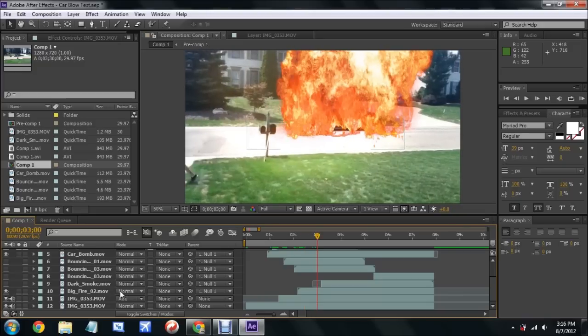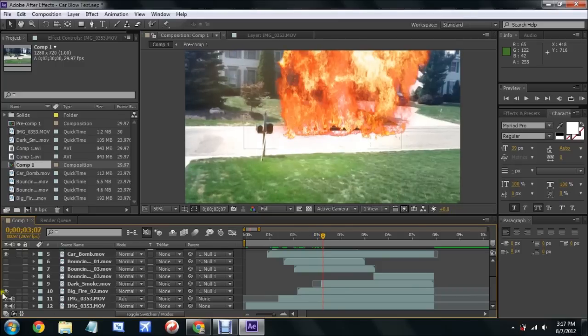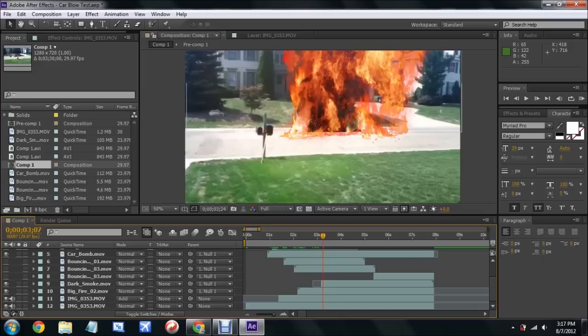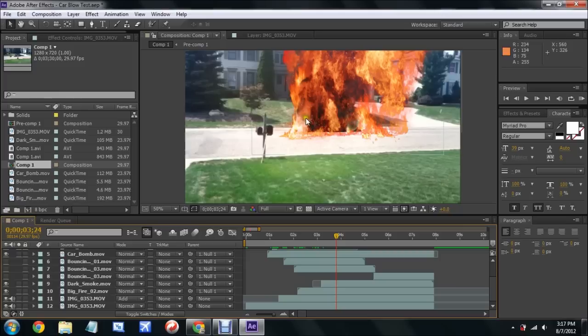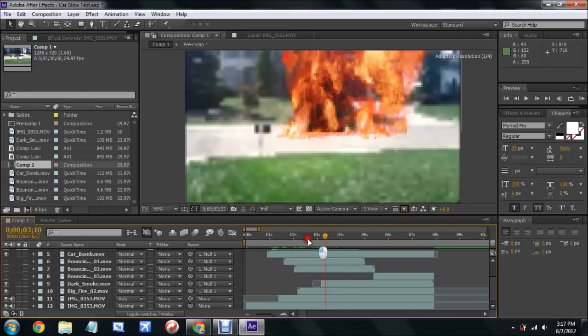Once the explosion started to happen, I had different debris. I had bouncing debris one and two copies of debris three, different sizes and stuff like that. The reason there's two copies of the third one is because when it ends, I didn't want the scene to end and the debris would just disappear.